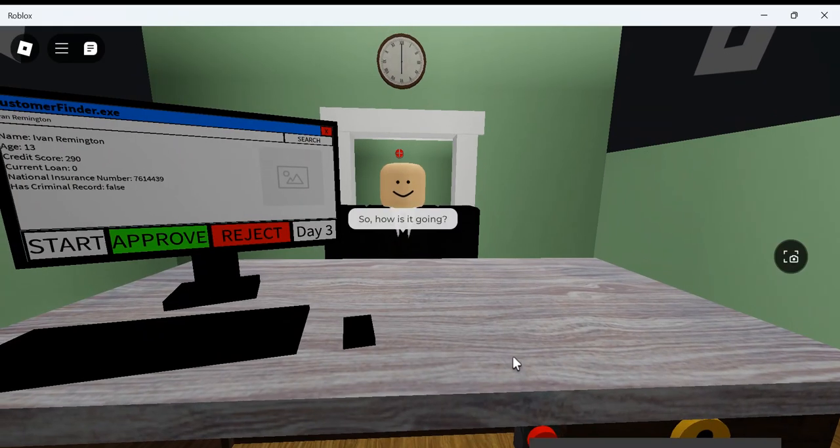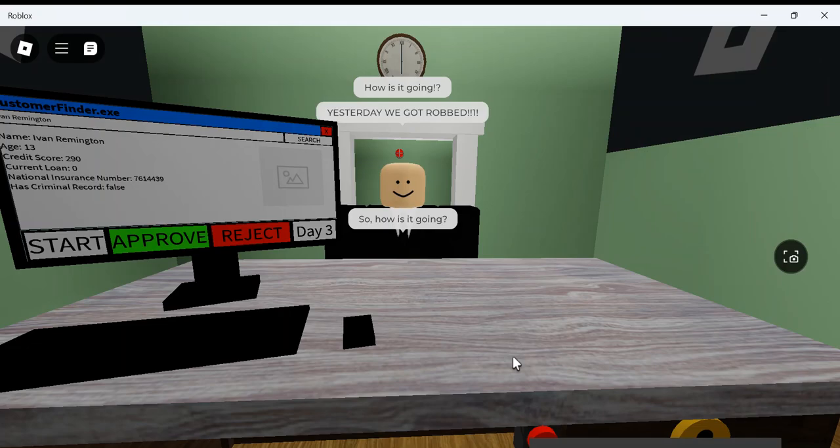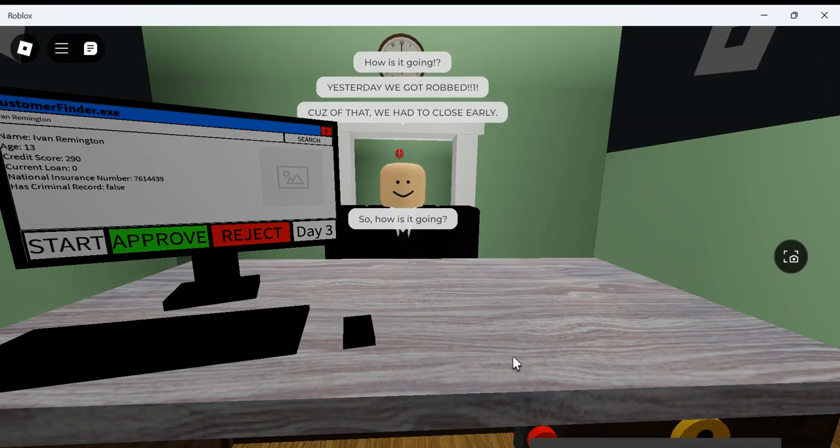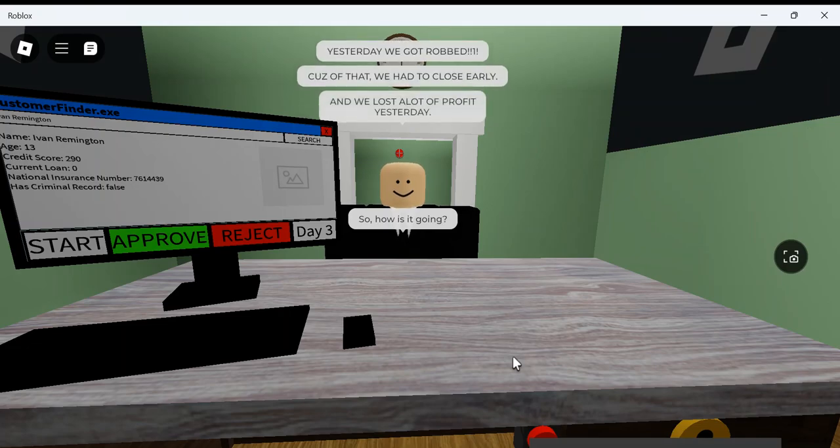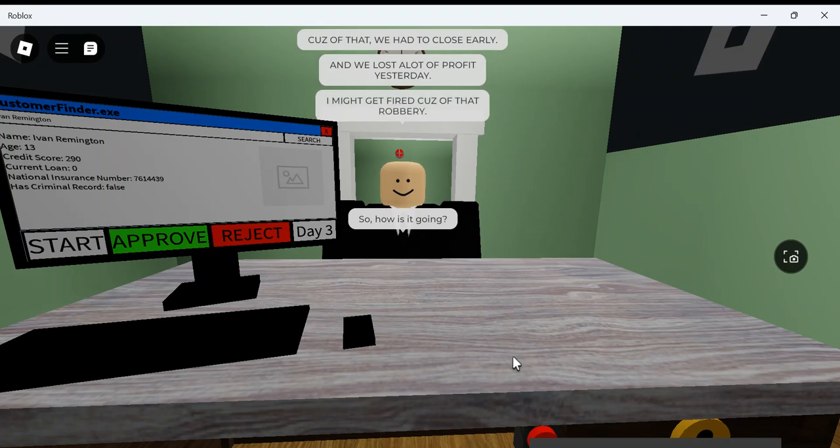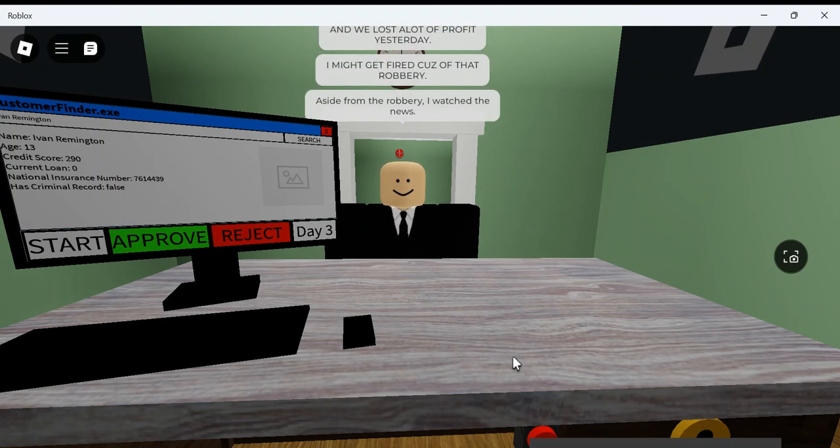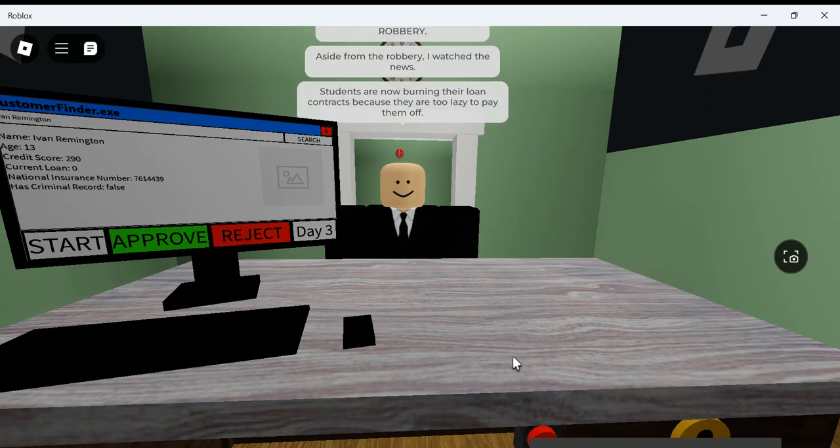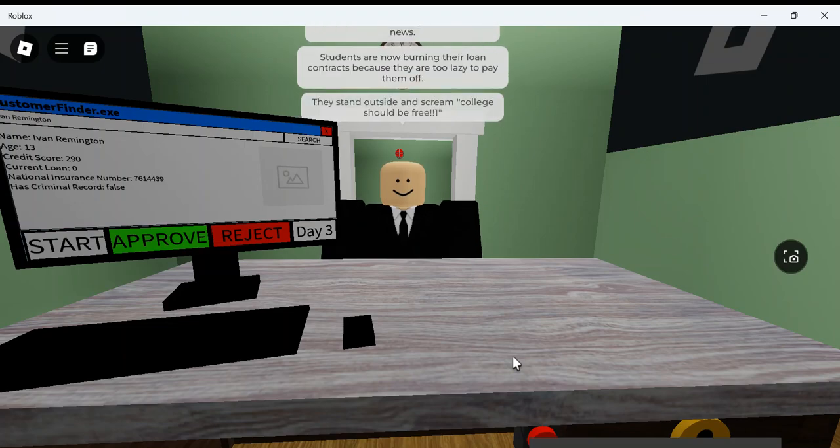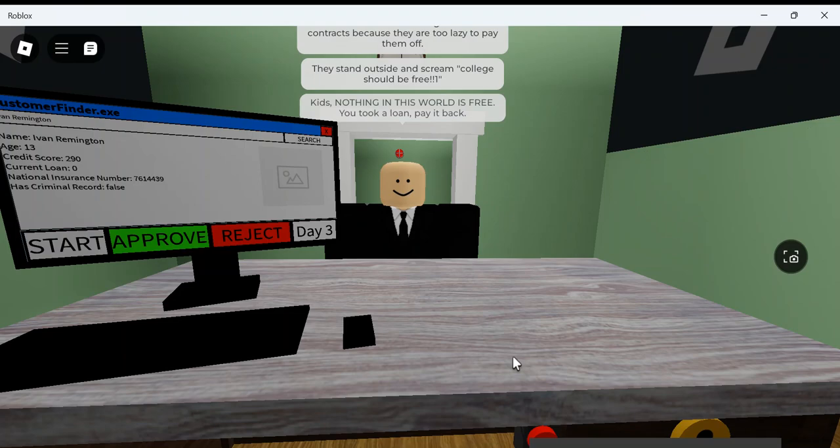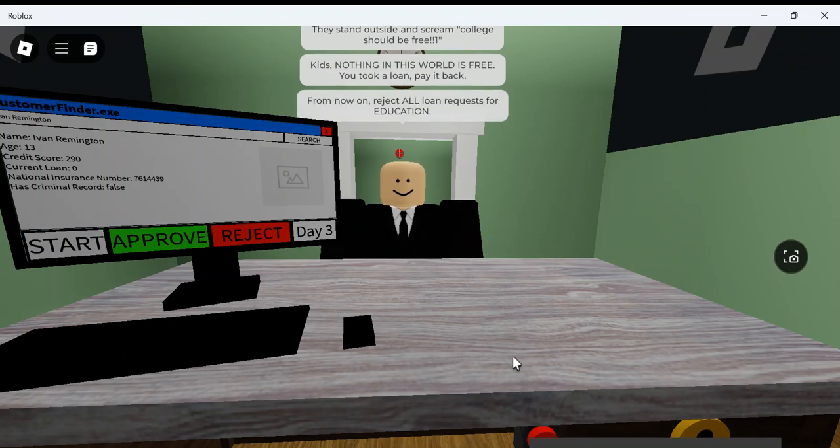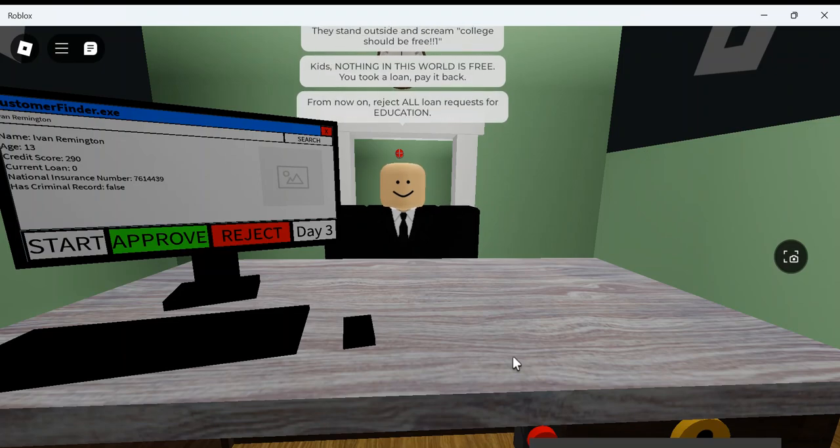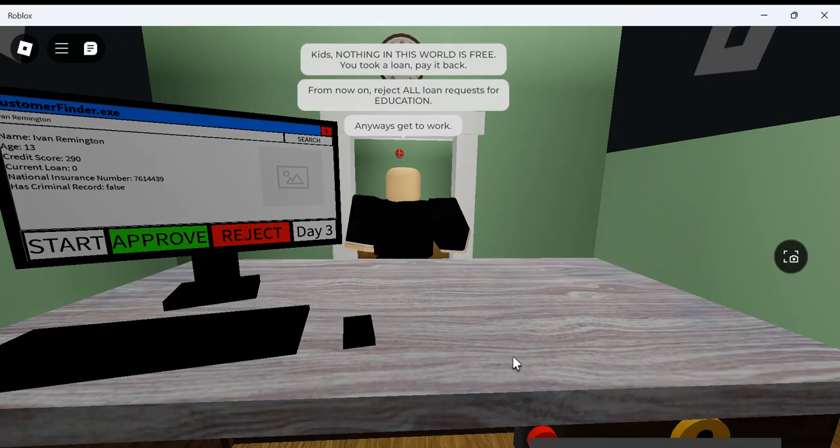So, how's it going? Yesterday, we got robbed, bro. Because of that, we had to close early. And we lost a lot of profit yesterday. I might get fired because of that robbery. That's not from the robbery. I lost the news. Soon, people are burning their loan contracts because they're too lazy to pay them off. It's sent outside and screams college should be free. It should. Kids, nothing in this world is free. You took a loan, pay it back. Now, I'm going to reject all loan requests for education. Anyways, get to work.